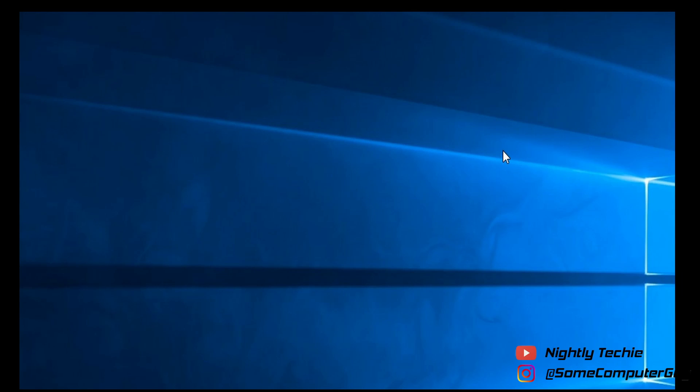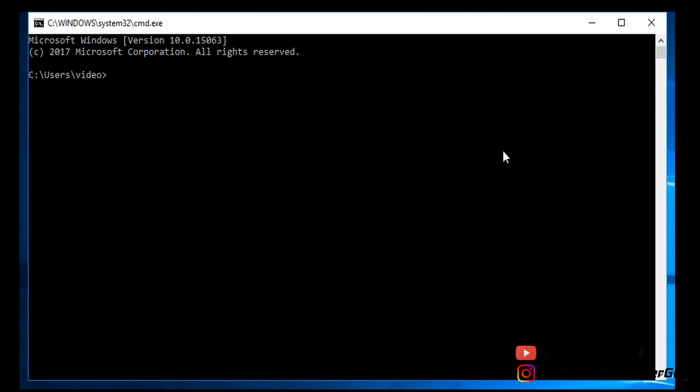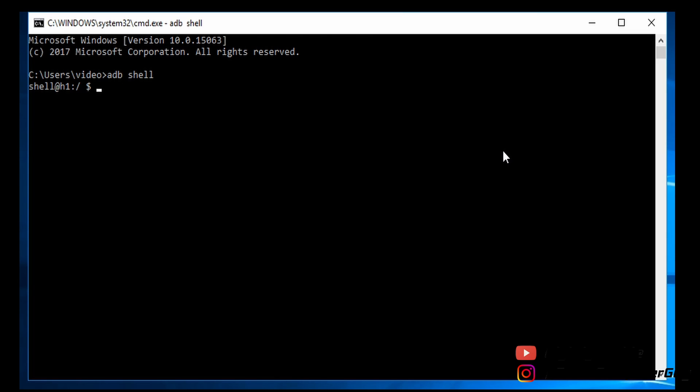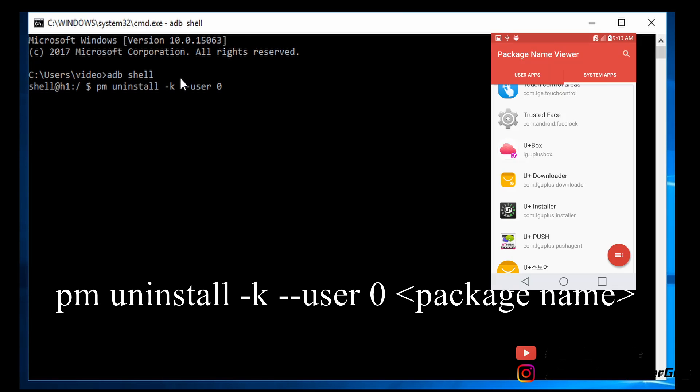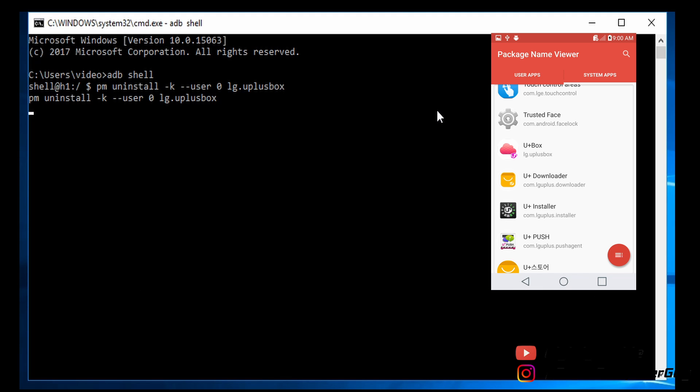Here's the part where you have to remove your app from your PC command. You need to type 'adb shell' and then type this command: pm uninstall -k --user 0, and then type the package name that you see in the package app manager. For example, here I type the LG U plus box and press Enter.